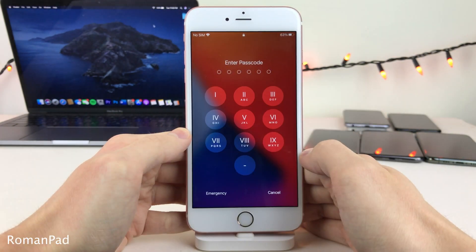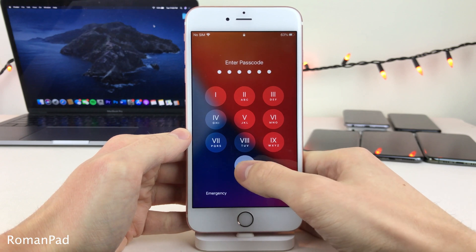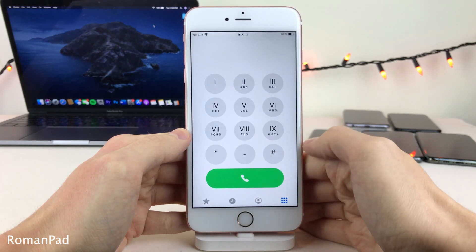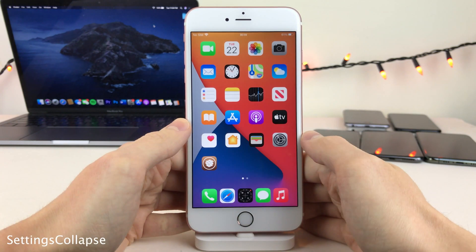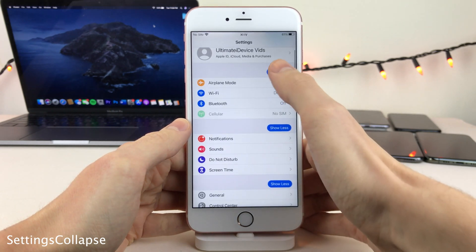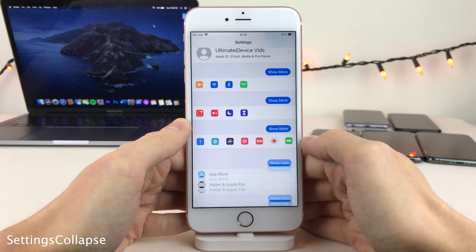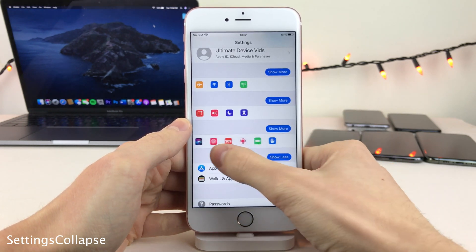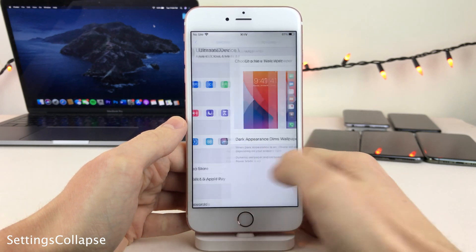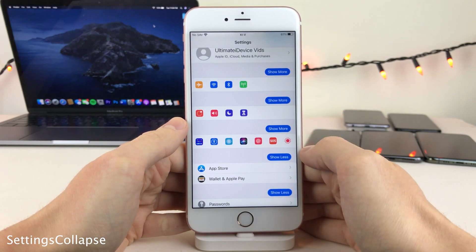Roman Pad changes the numbers on your passcode lock screen and the phone dialer in the phone app to Roman numerals. Settings Collapse allows you to collapse specific sections of the Settings app for a cleaner look. No functionality is lost — you can still tap on the options to access them. It just goes for a more compact look.